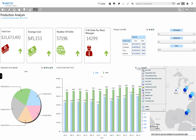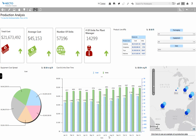Necto includes many different types of charts, each with its own unique business benefits and capabilities. In this case we have chosen a bar chart, but here you can also see an example of a pie chart.